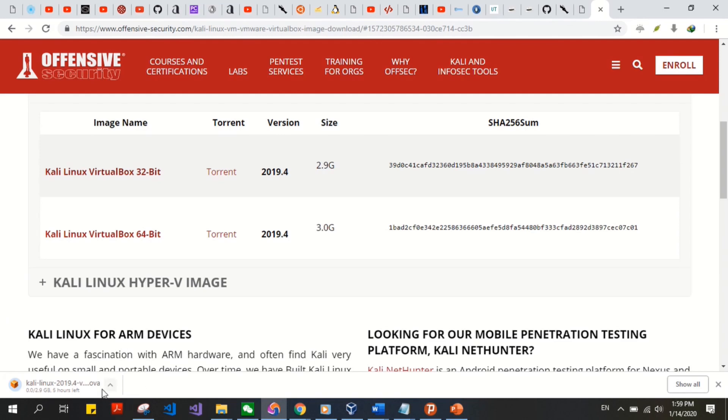Make sure it's an OVA file, then we can continue that. Since I have already pre-downloaded this, I'll go ahead and cancel this one.